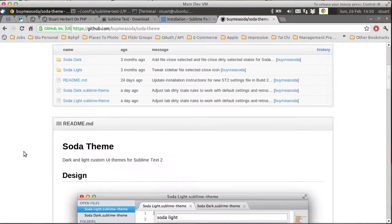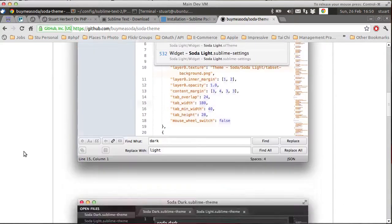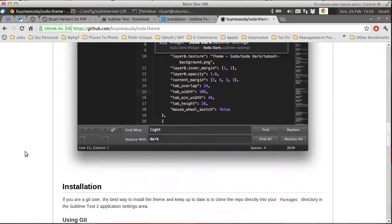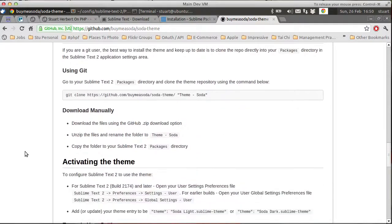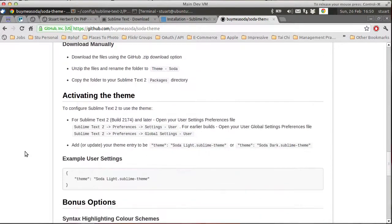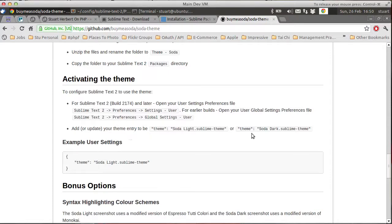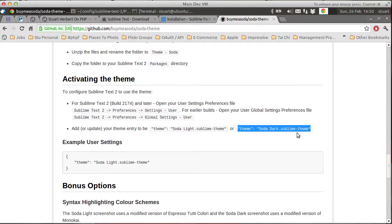And if we scroll down to the README, past the very pretty screenshots, activating the theme, here are the instructions. And so we want to copy this entry here, which is the dark version of the theme because I'm running Ubuntu.